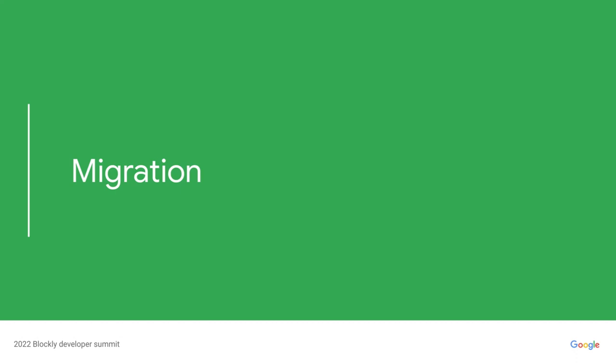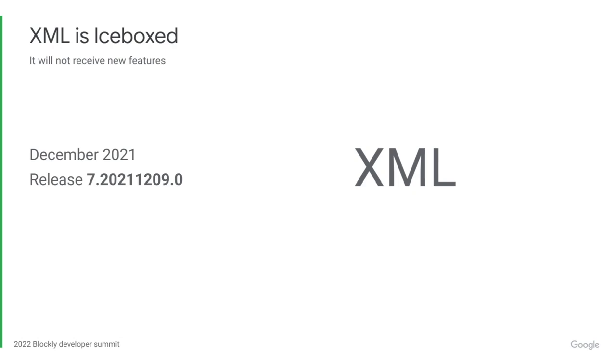So, say you're interested in solving these pain points and getting these new features. How do you access this new system? The new JSON system was released in the December 2021 version of Blockly. This means that if you are a new user of Blockly, you can just use the JSON system.